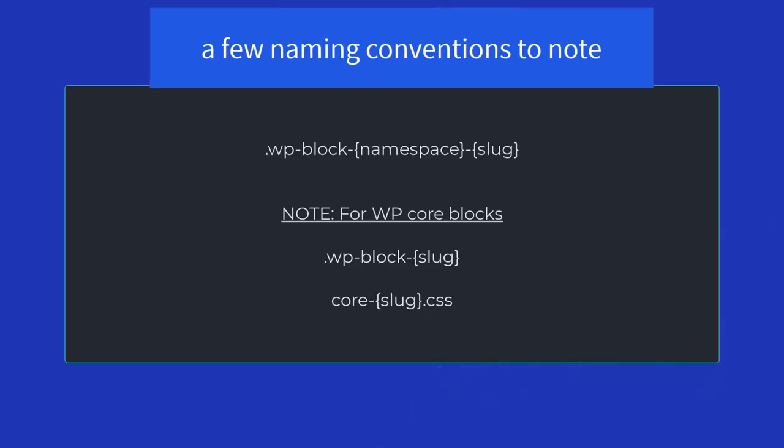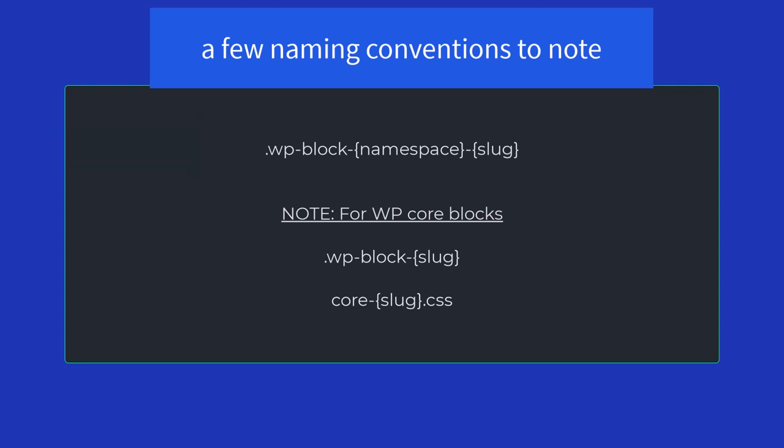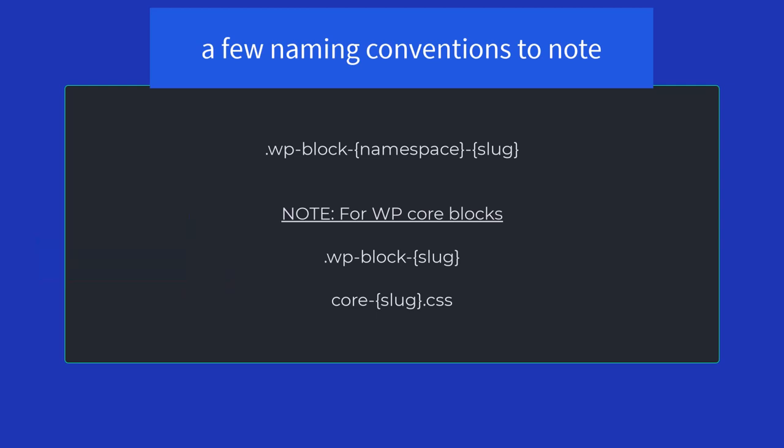There are some naming conventions to take note of. The class name for a block stylesheet is WP-block-namespace-slug, and for core blocks you would use the class WP-block-slug and the block stylesheet would be core-slug.css.